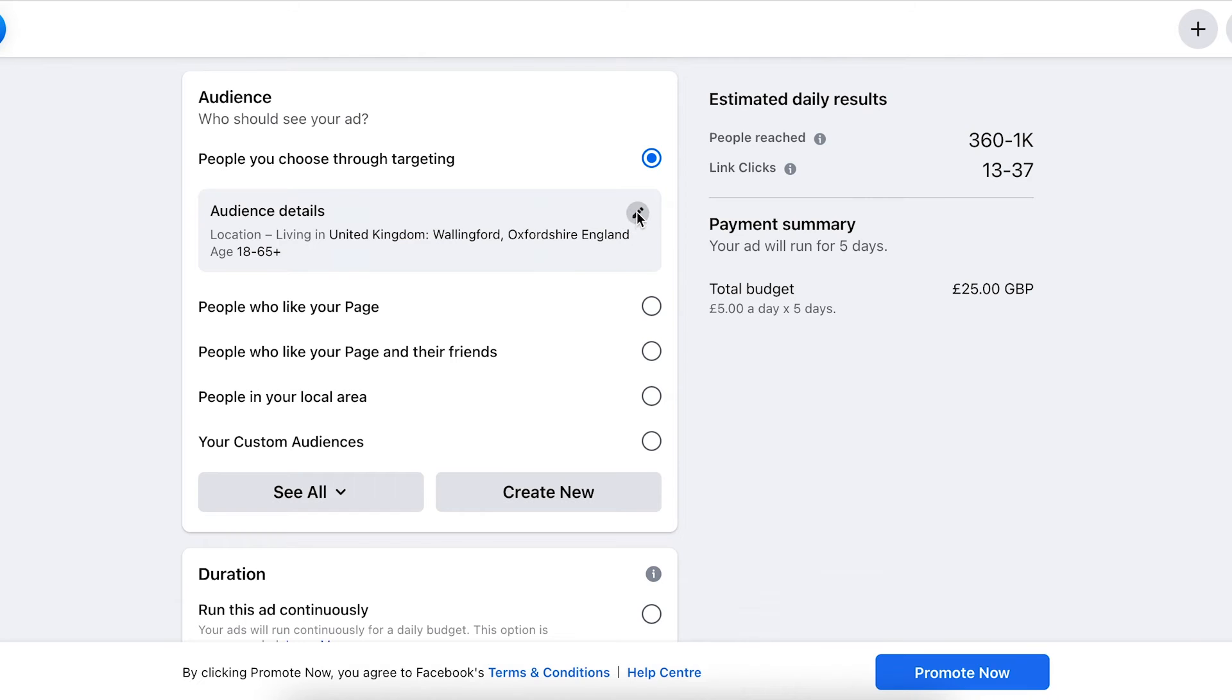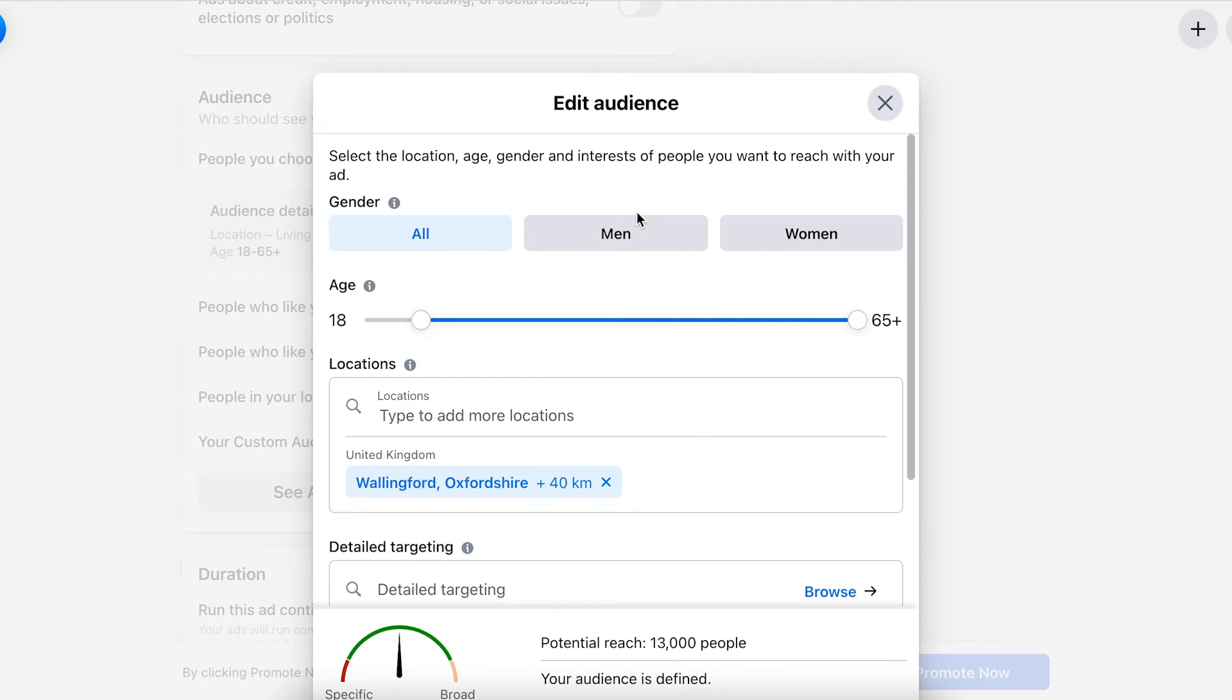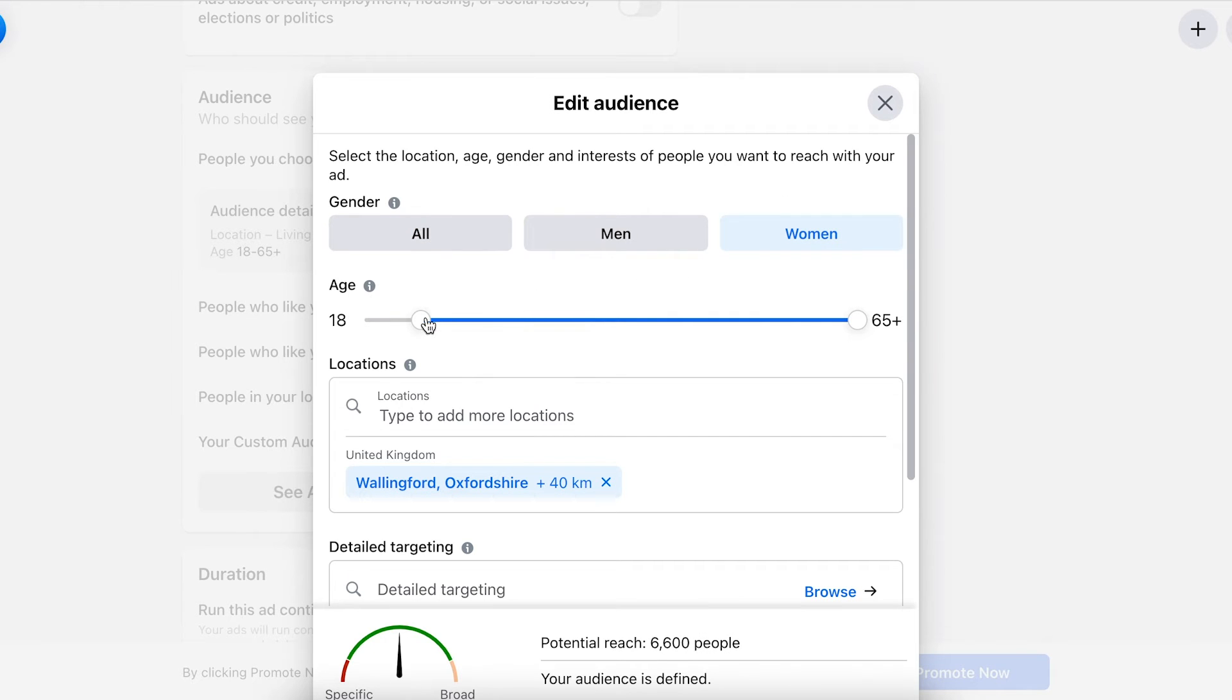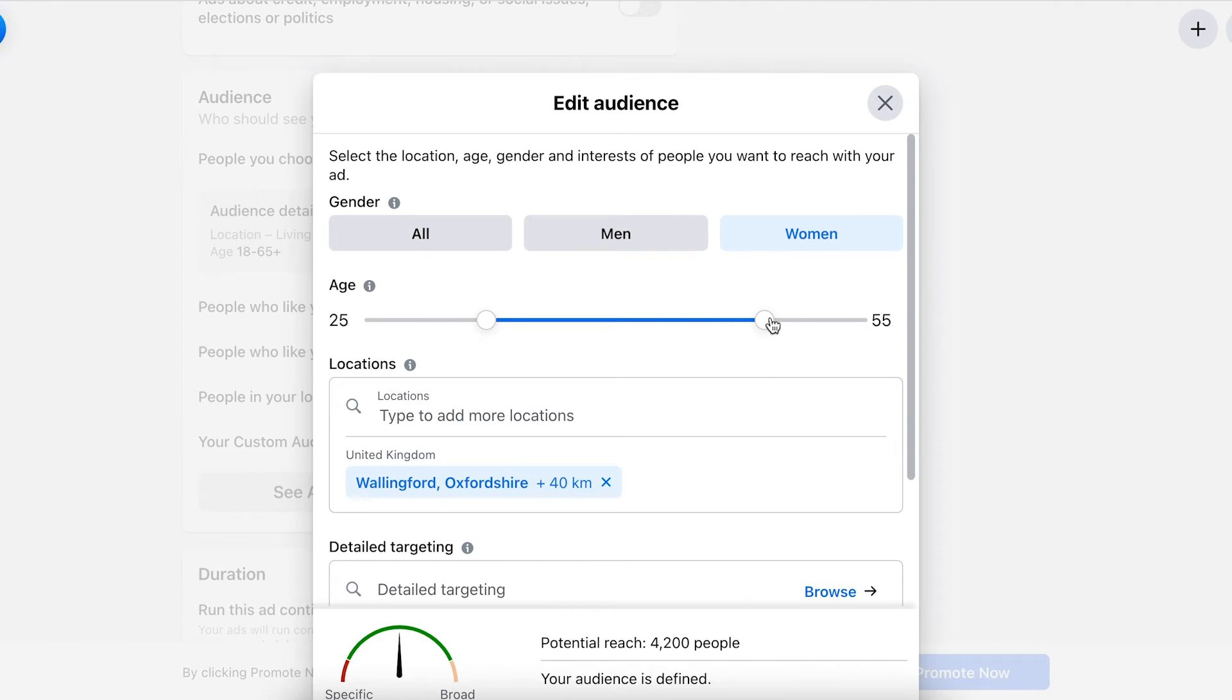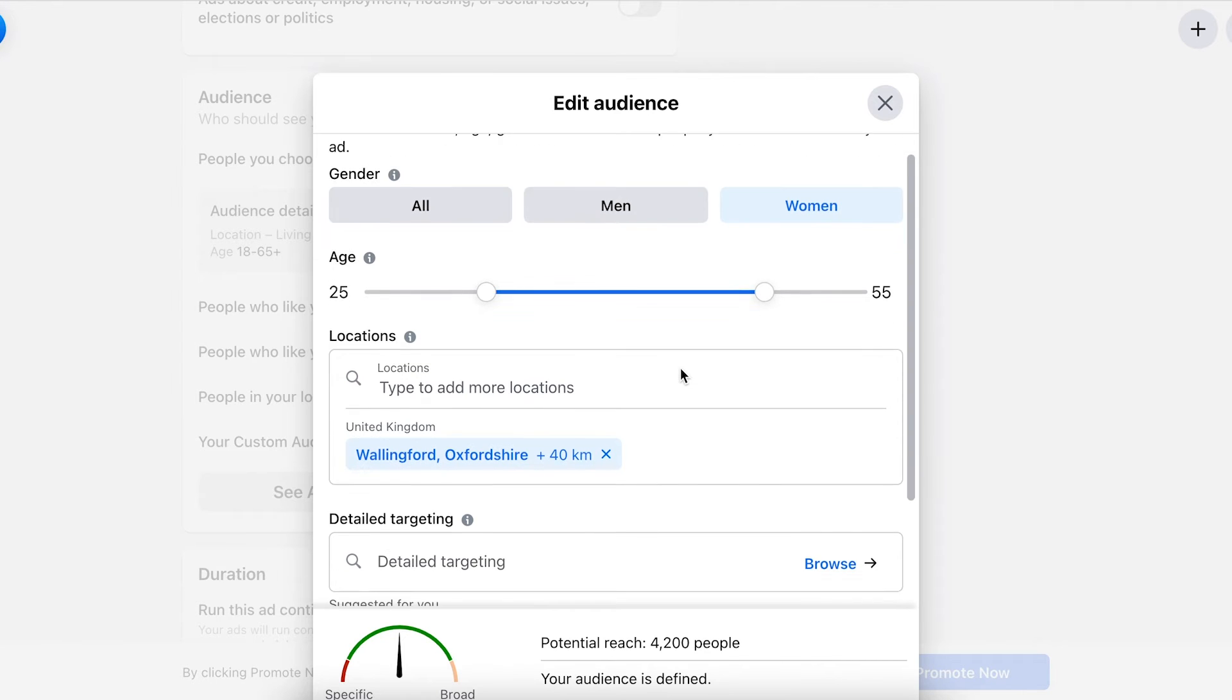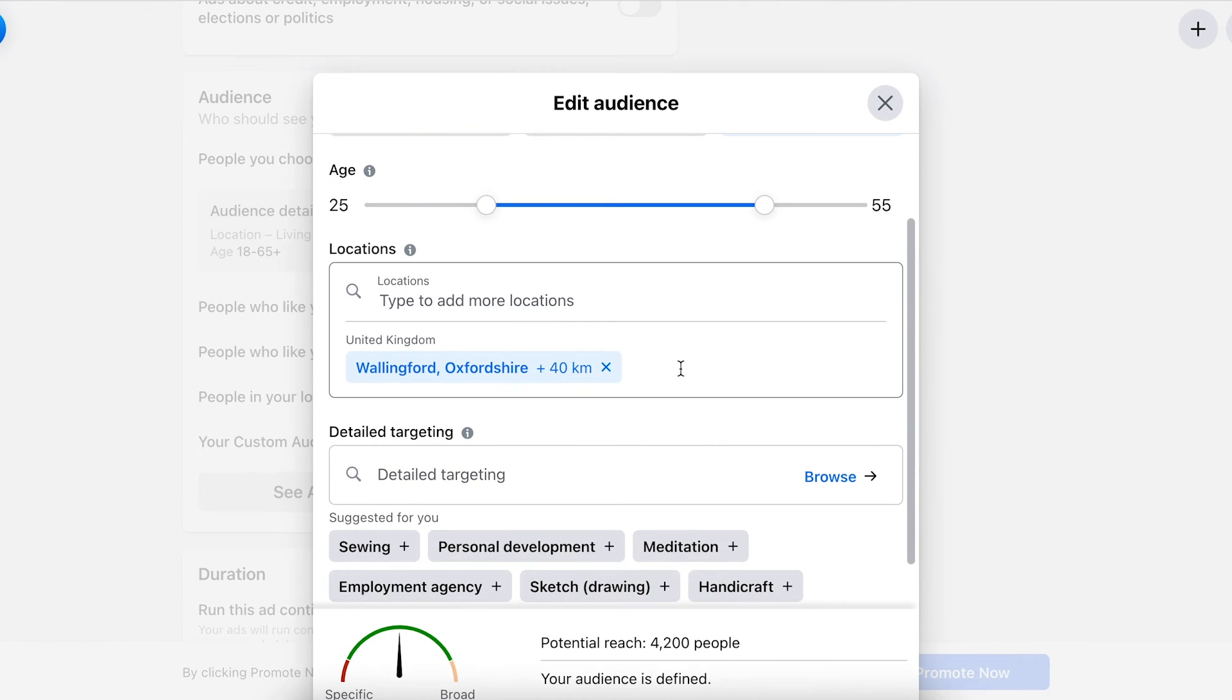For this example, we're going to choose people through targeting and define our audience by clicking on this little pencil here. Women are the people who generally buy our clothes the most, and they are aged 25 to 55 potentially. We're based in Wallingford, but we want to reach a larger target audience because we're online and can ship to the whole of the United Kingdom.